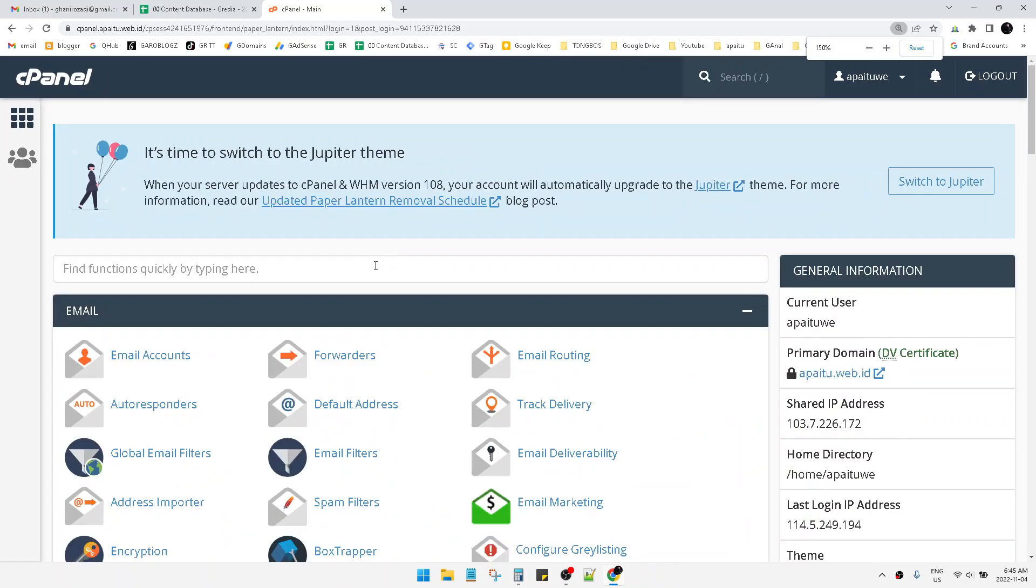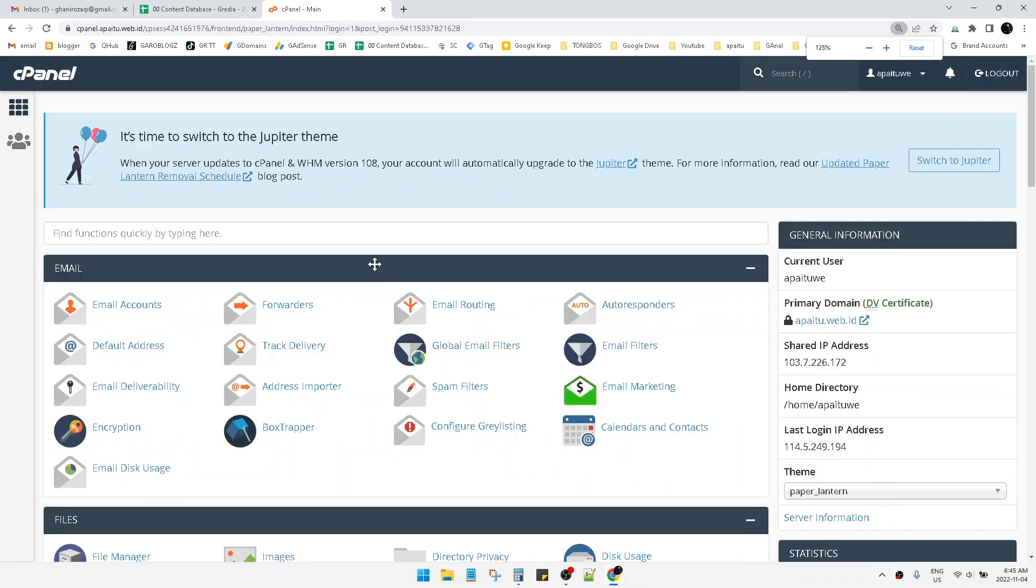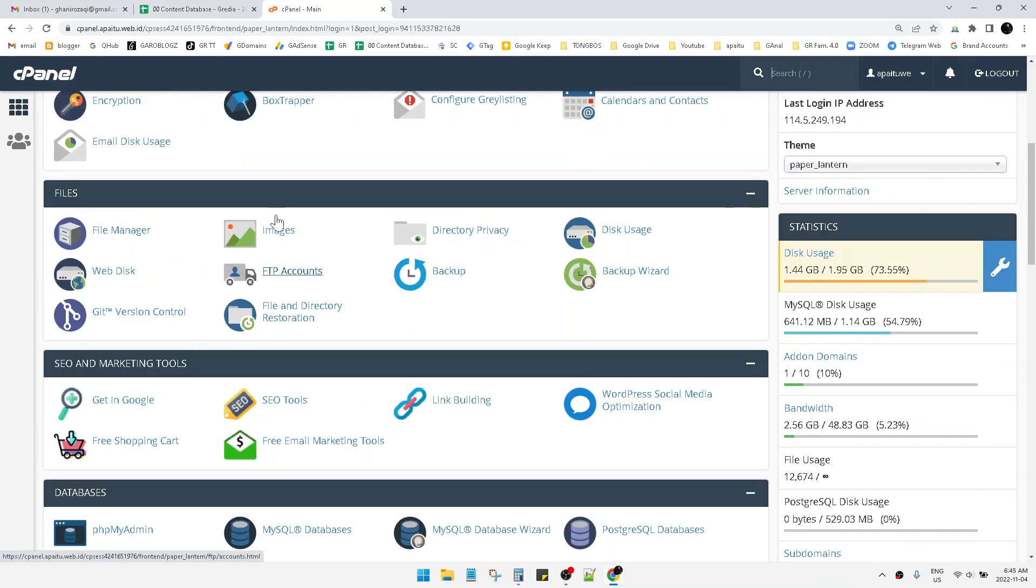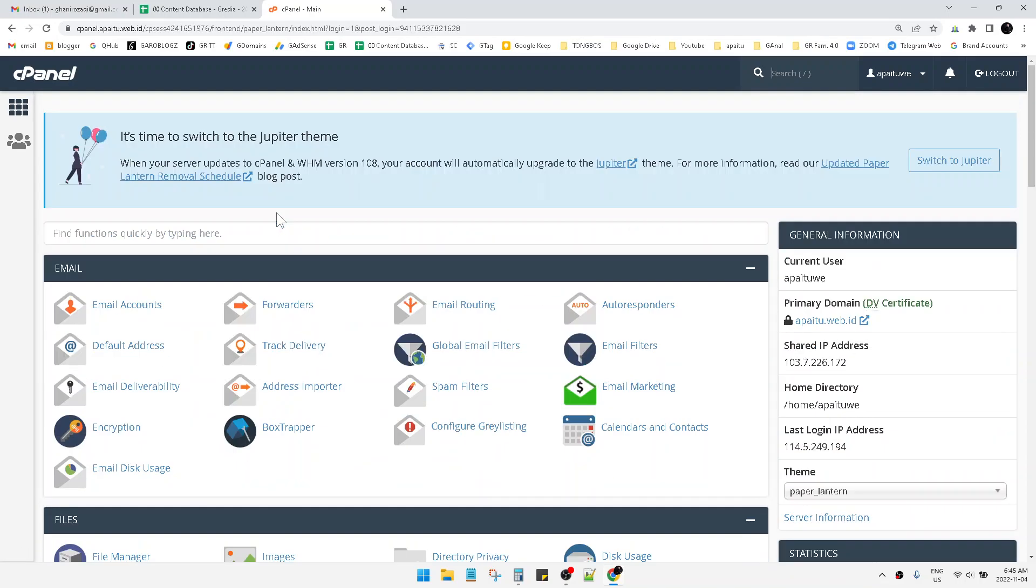I have turned my cPanel from Jupiter into the paper lantern theme.